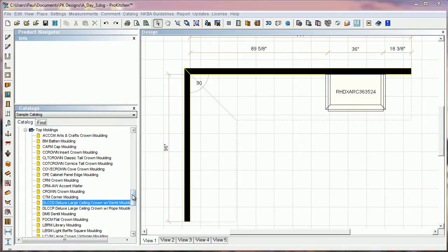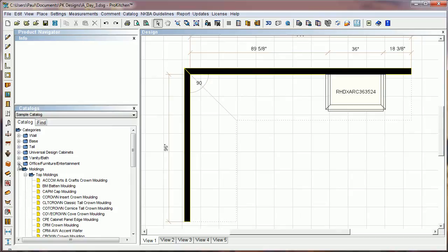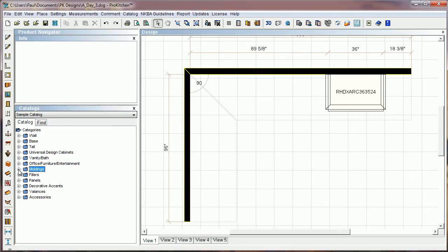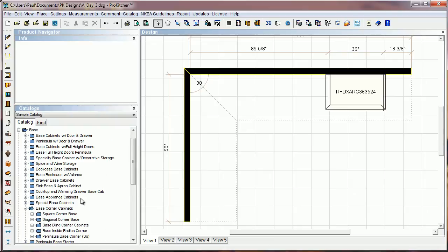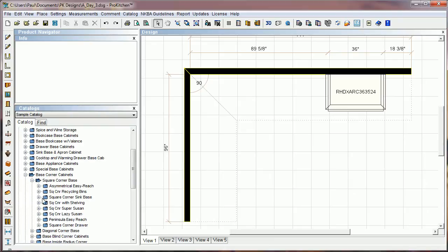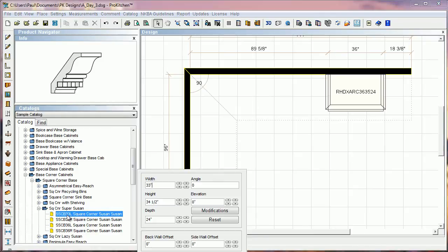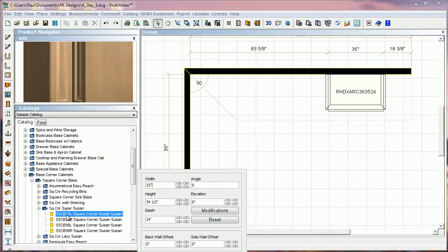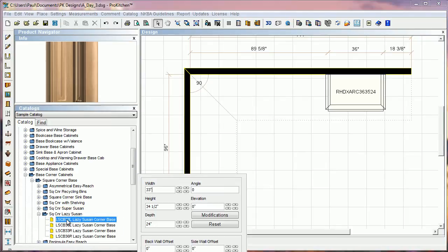The next thing we want to take a look at is we've improved the way some of the base cabinets place. Base corner cabinets. If you remember when you were doing a base square corner Lazy Susan, one of these guys with the little round, oops that's not the one I want, I want regular Lazy, one of these guys with the round boxes on it,